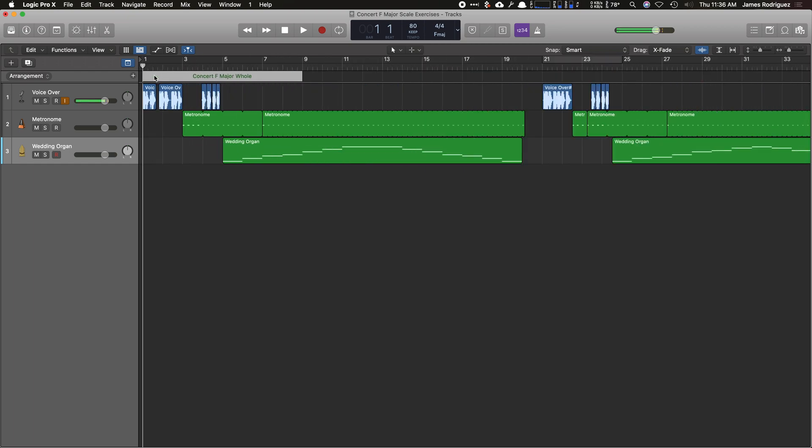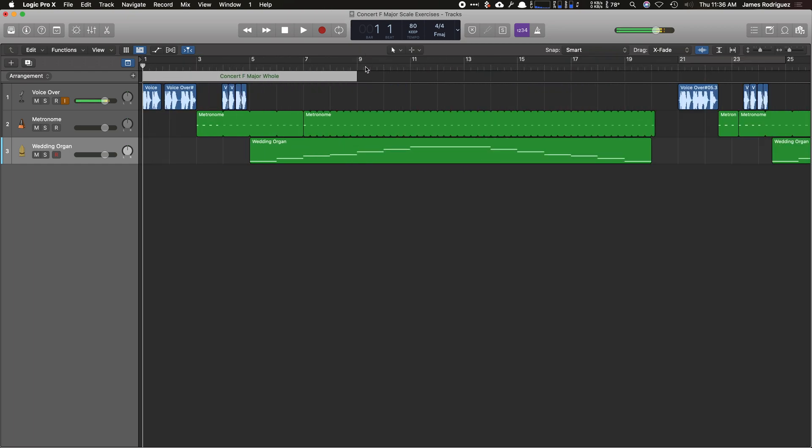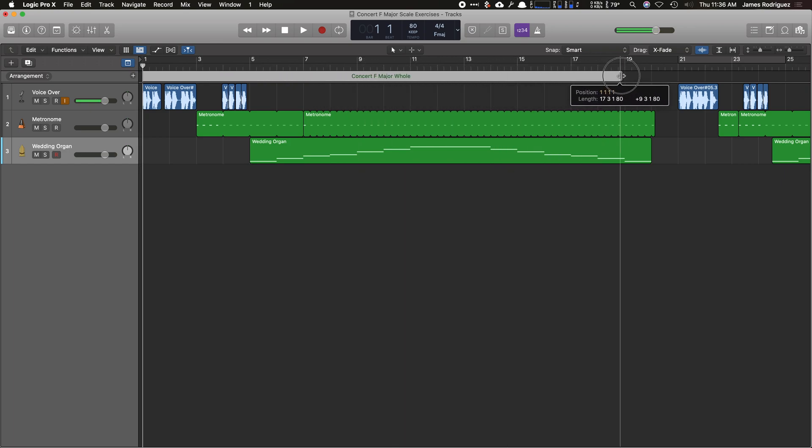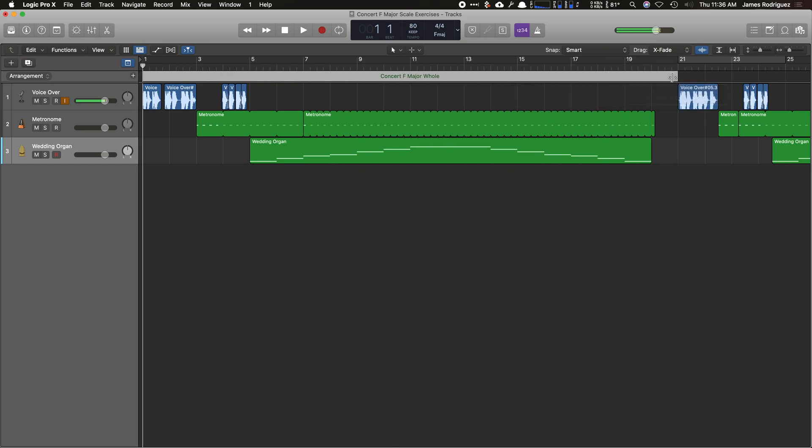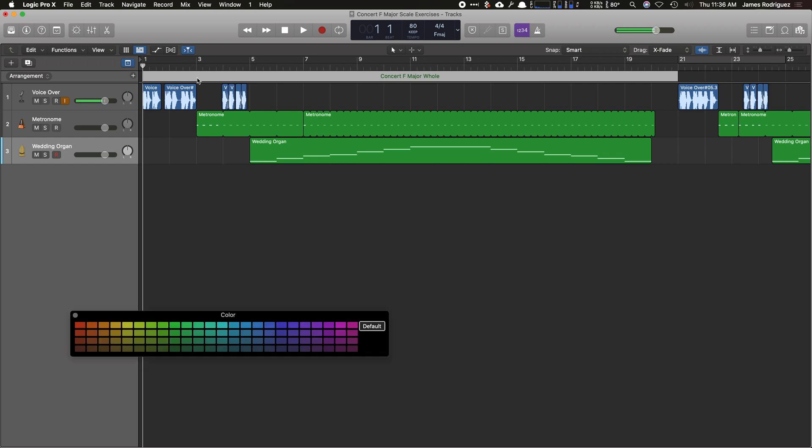So now I'm going to zoom in by hitting command right. I'm going to get this now and pull it so it fills in the entire section of that recording. If you want to change the colors and get fancy, you can click on the side of it and hit option C and that'll give you a color.